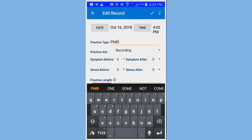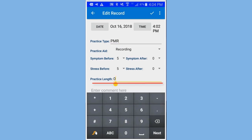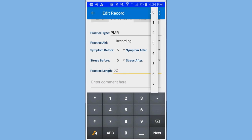So, I'm going to go to where it says practice length, and put in two. Also, symptom after. In this case, we've got some improvements. So, I'm going to say 4.